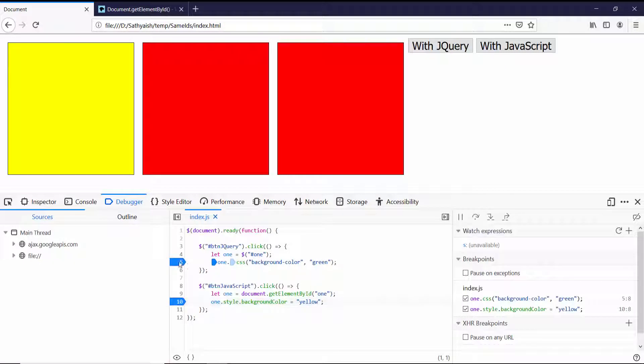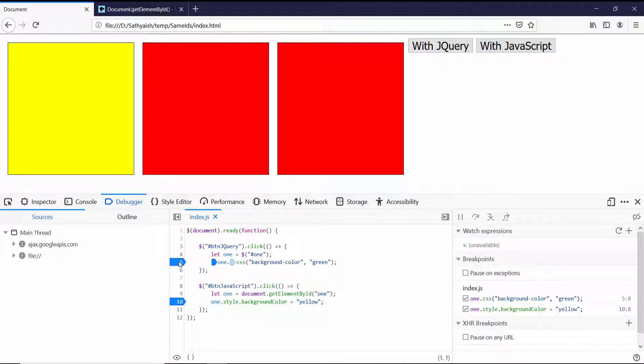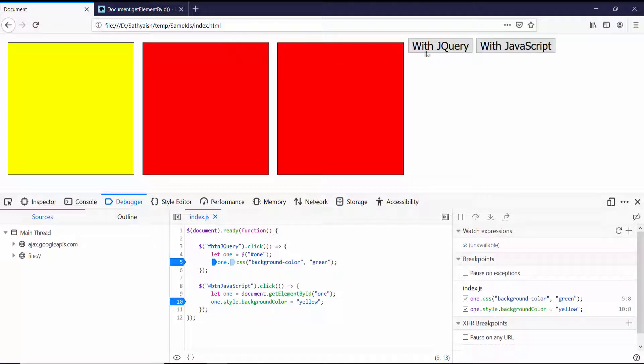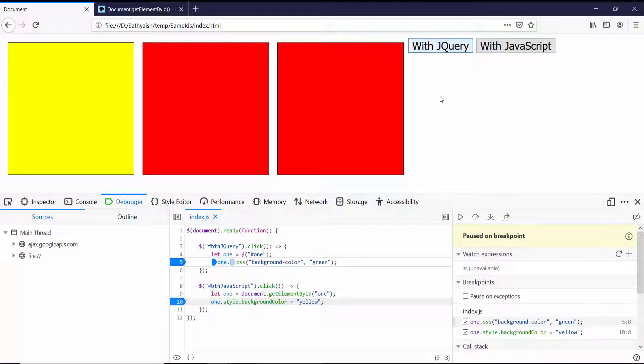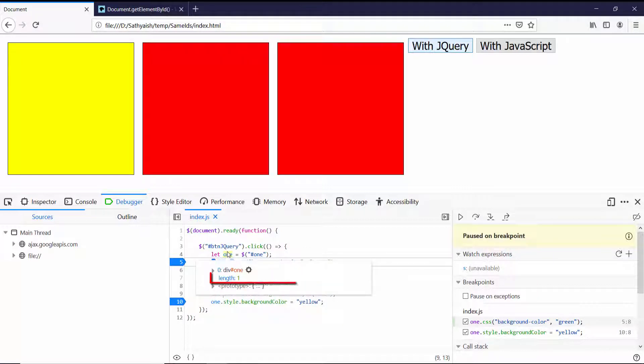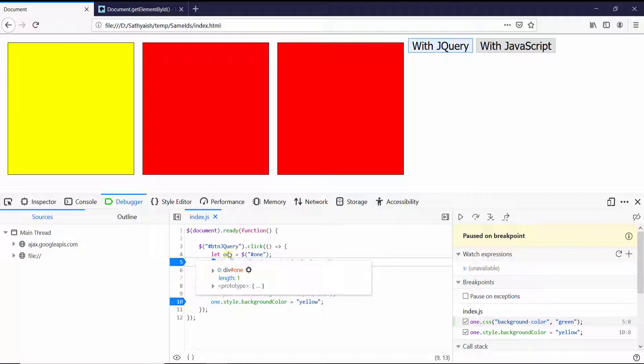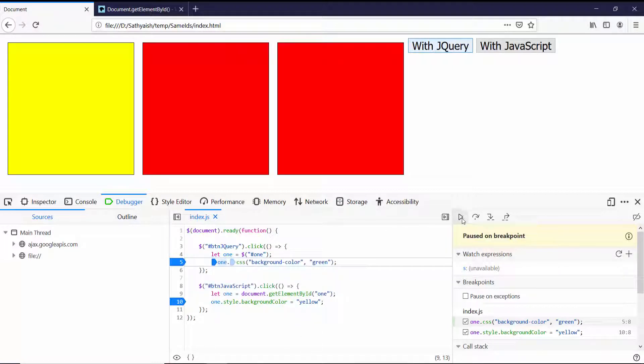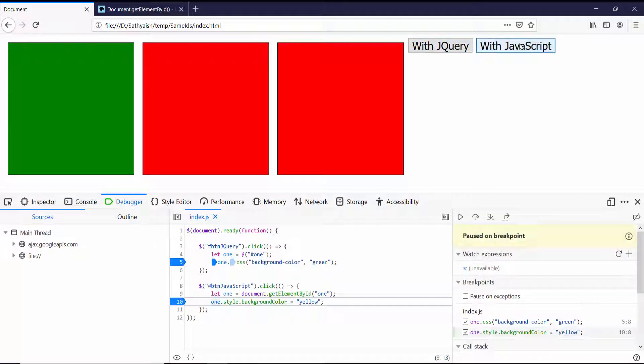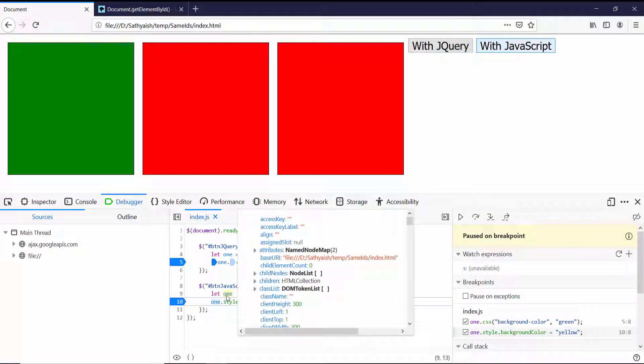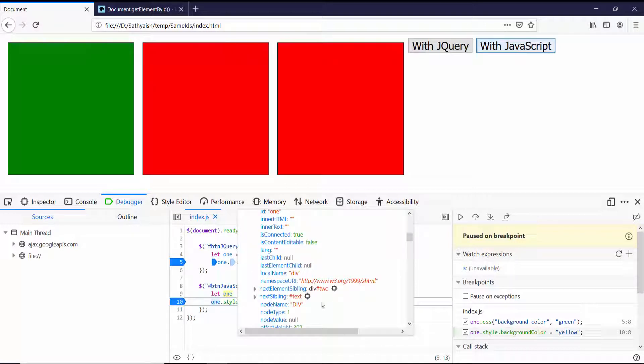Let's actually verify this in the debugger. I will set a breakpoint over here and see what is in this one element in each of these event handlers. I'll click with jQuery again, and I see that one has just the length of one. This selector has selected just a single element, so it has ignored the other element with one. Similarly, if I click the JavaScript button, I see that there's only one element that's been selected.